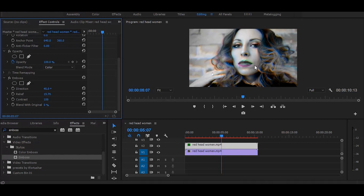And you can see here these colorful edges. I am keeping it to 30. You can also adjust the direction of it.